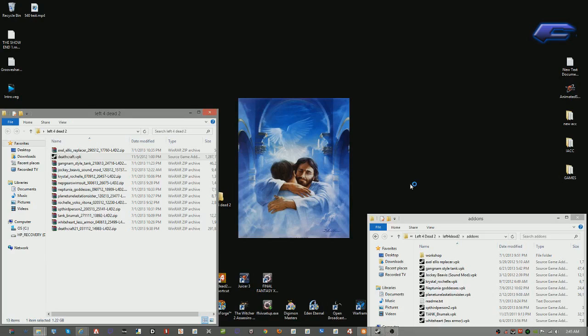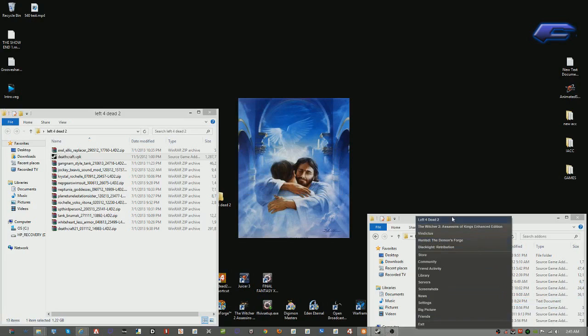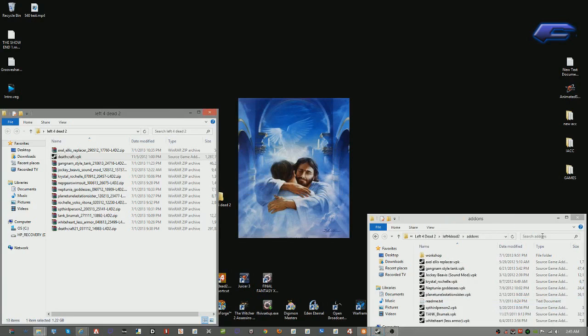And when it installs, you'll get a little window that should pop up right here. Here we go. It successfully installed. You want to click OK and run Left 4 Dead.